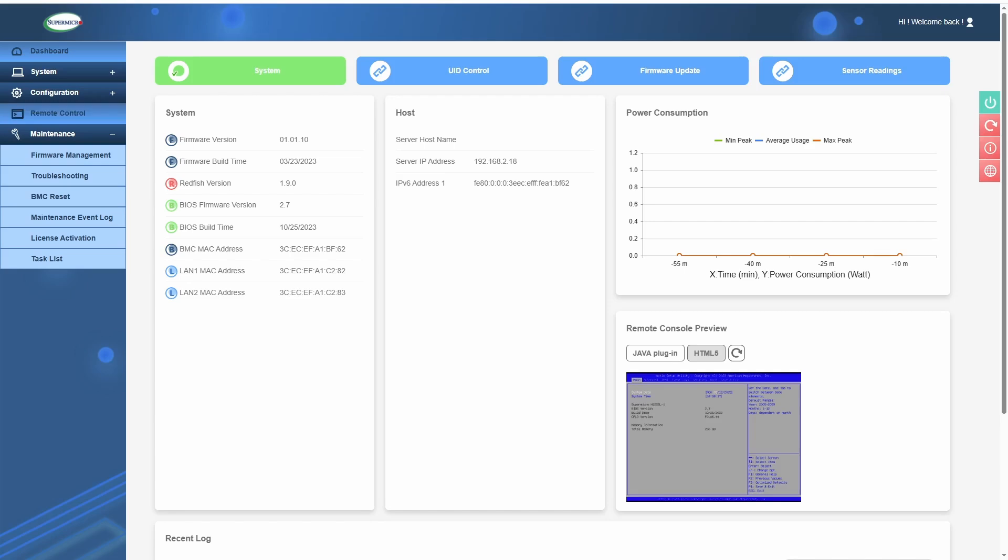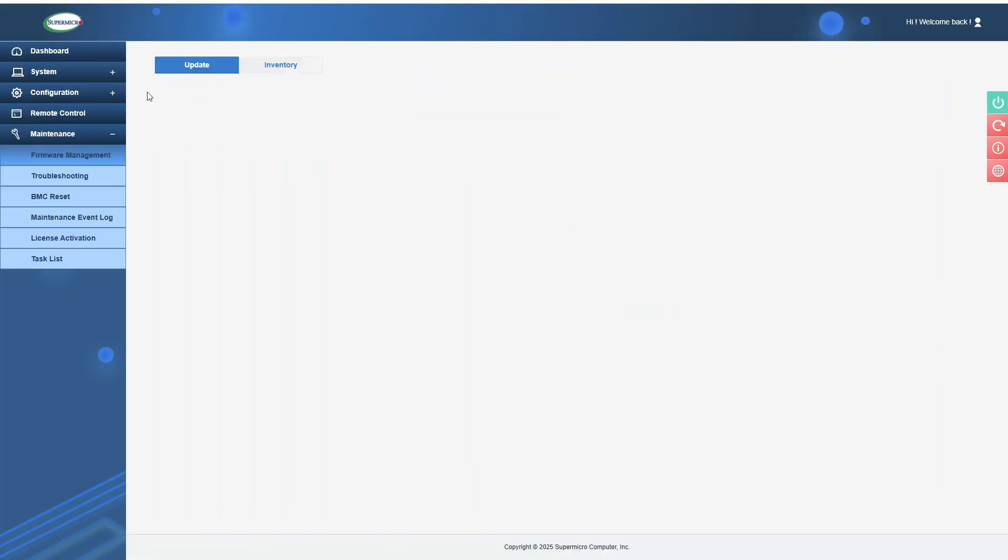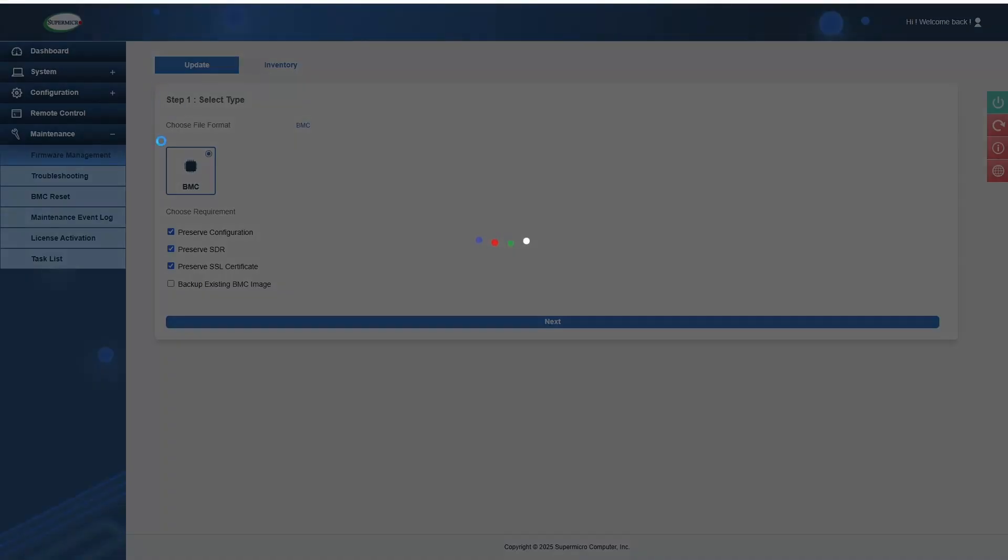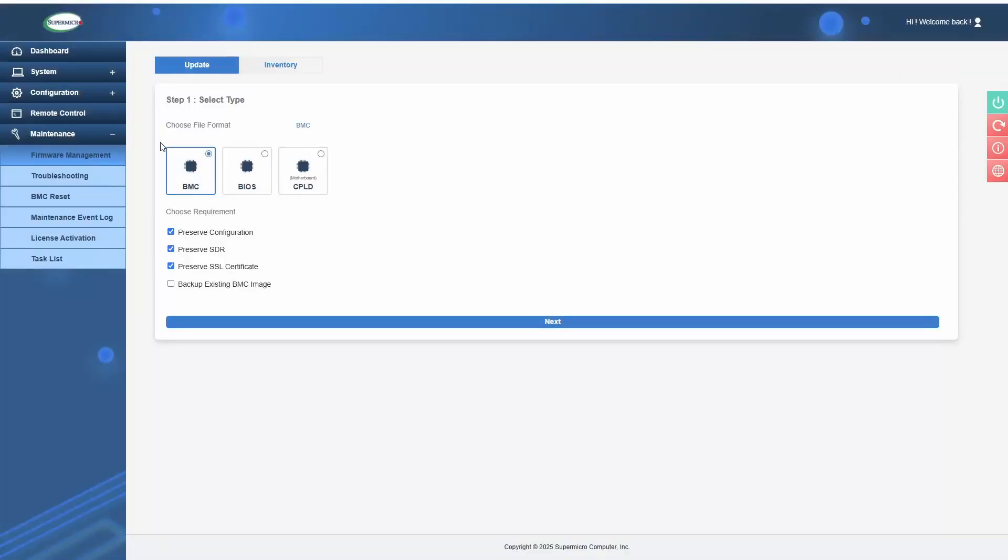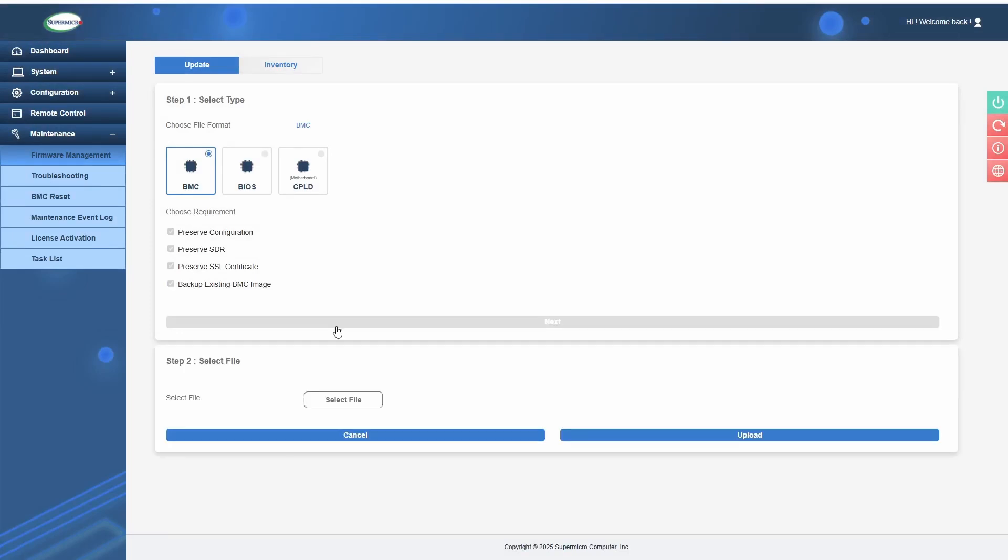To update the BMC, you're going to go to Maintenance and then Firmware Management. From there, you'll select BMC and whether or not you want to back up the existing BMC image. Then you'll click Next to upload the BMC file.